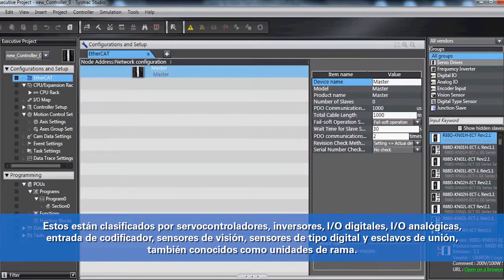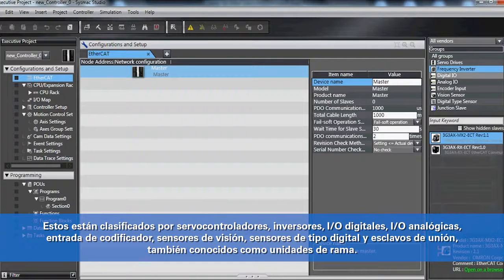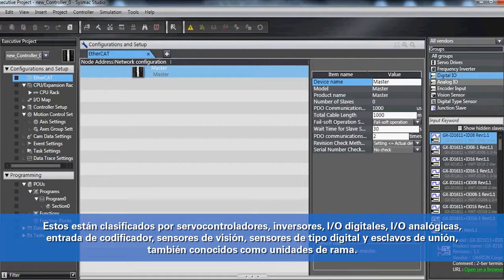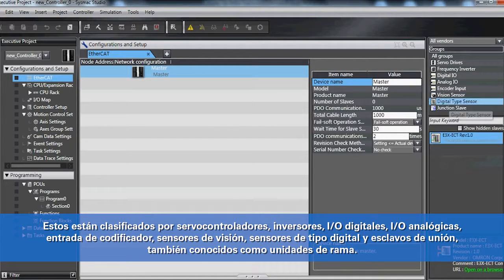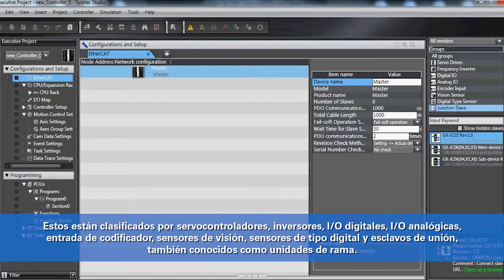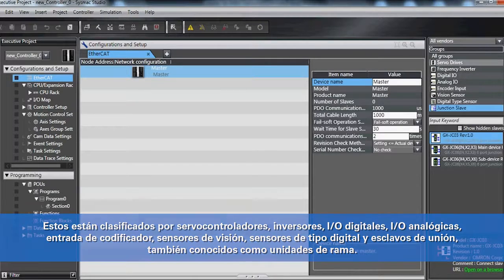These are categorized by servo drives, inverters, digital I.O., analog I.O., encoder inputs, vision sensors, digital type sensors, and junction slaves, also known as branching units.